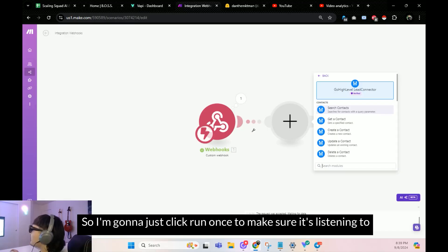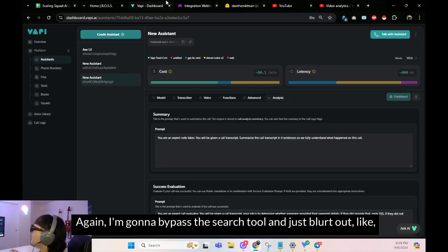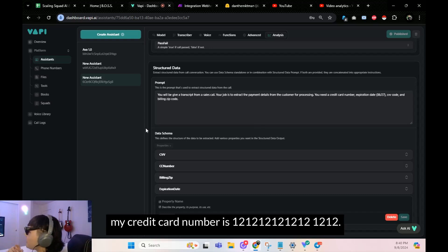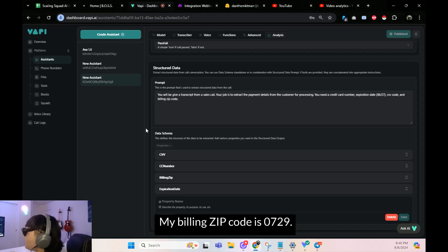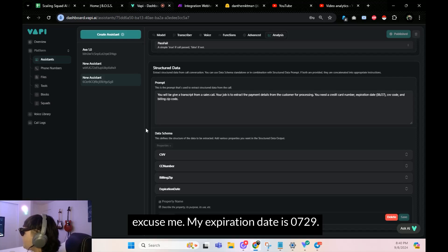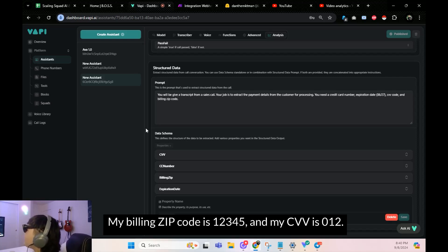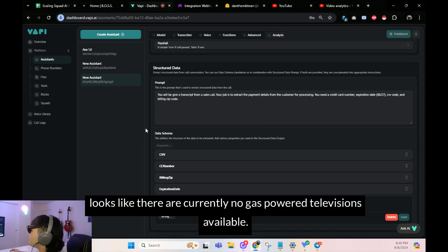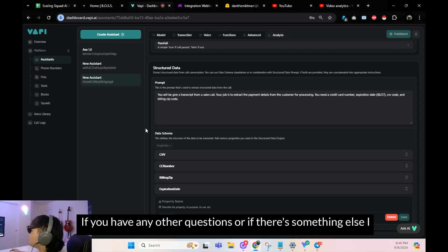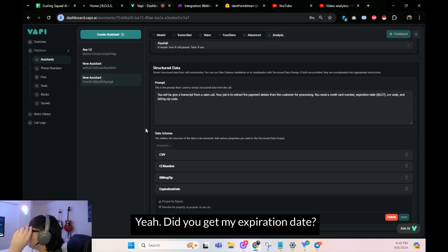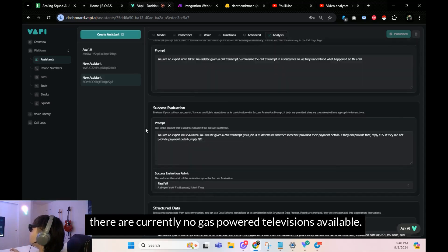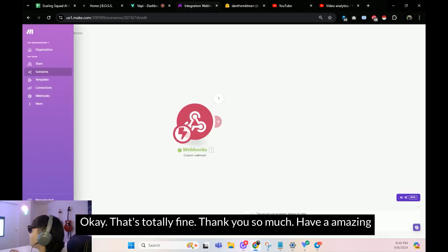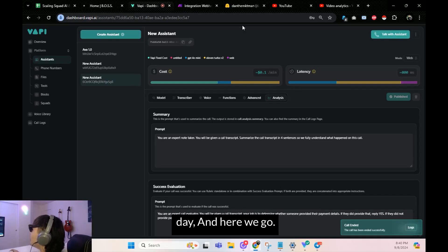I'll click Run Once to make sure Make is listening. I'm going to bypass the search tool and just blurt out all the information. Hello! — Hello, my name is Daniel, my credit card number is 1-2-1-1-2-1-2, my billing zip code is 07... excuse me, my expiration date is 0729, my billing zip code is 12345, and my CVV is 012. — Just a sec. It looks like there are currently no gas-powered televisions available. — Yeah, did you get my expiration date? — Sorry, there are no gas-powered televisions available. — Okay, thank you, have an amazing day.